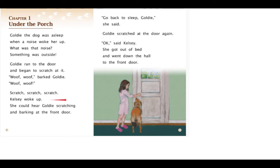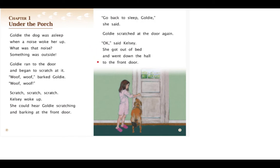Chelsea woke up. She could hear Goldie scratching and barking at the front door. "Go back to sleep, Goldie," she said. Goldie scratched at the door again. "Okay," said Chelsea. She got out of bed and went down to the front door.